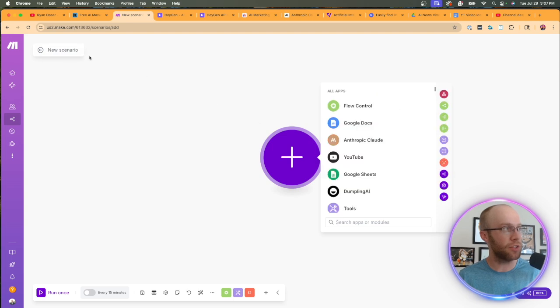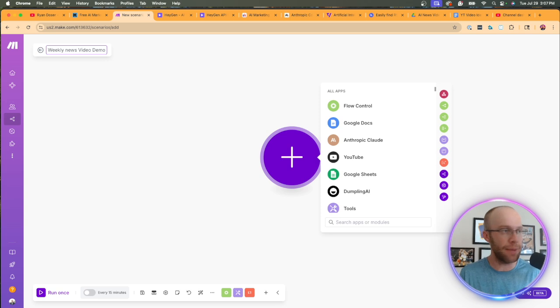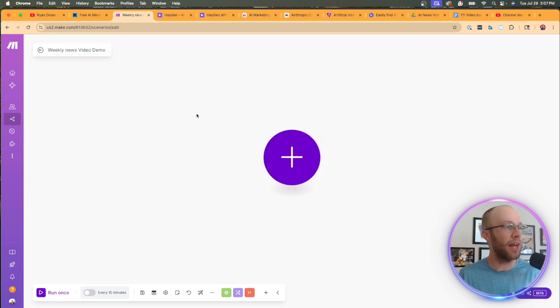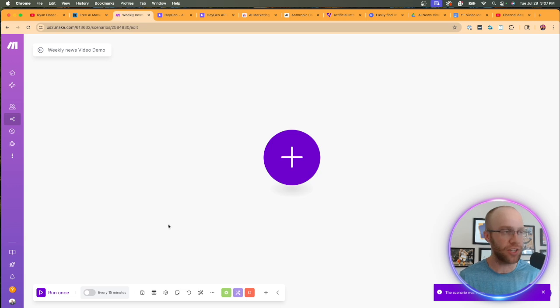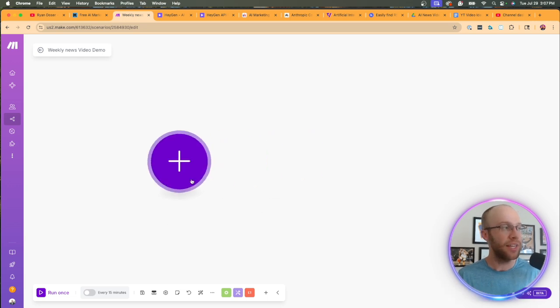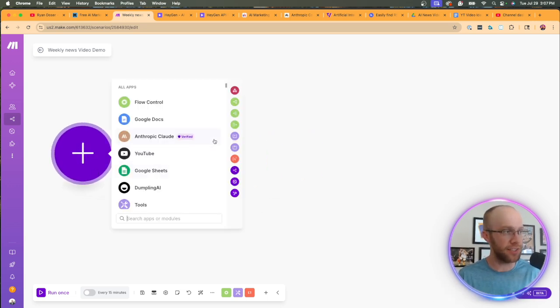The first thing I'm going to do is I'm going to name this in the top left. I'm going to do weekly news video demo. You can name it whatever you want. Then I would recommend clicking save on the bottom. It doesn't auto save so just make sure that you're saving your work.